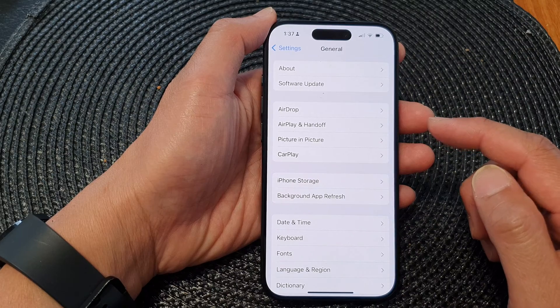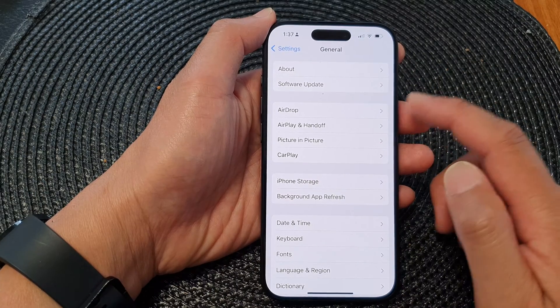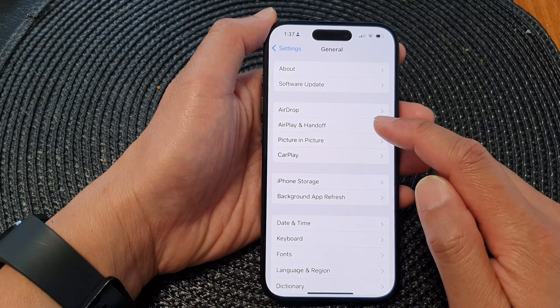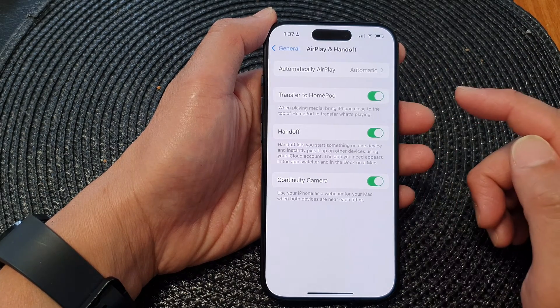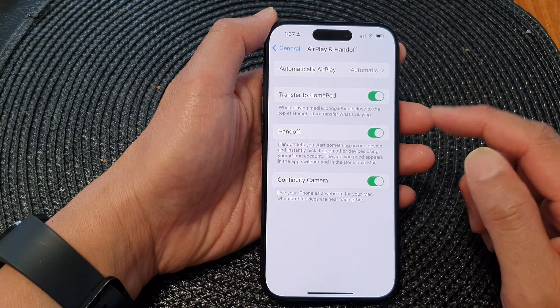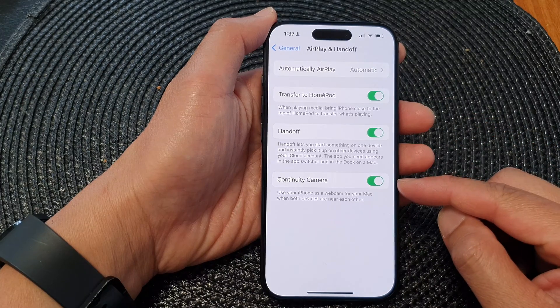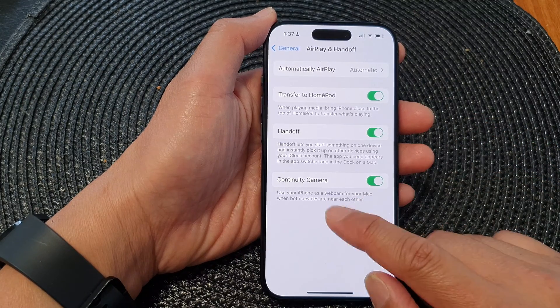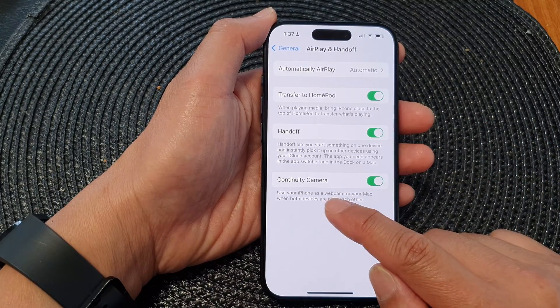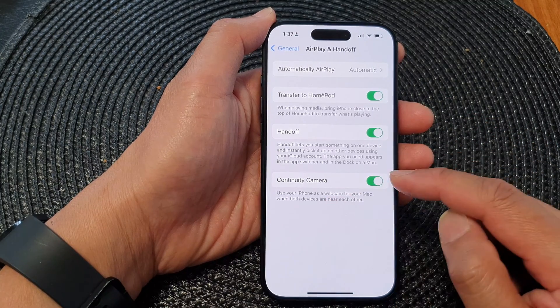Next, go down and tap on AirPlay and Handoff. Then go down to the last option and tap on Continuity Camera.